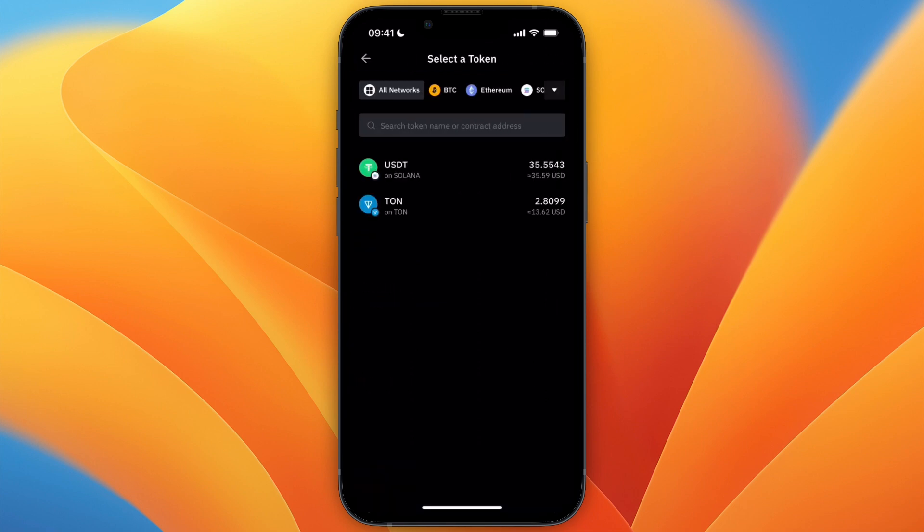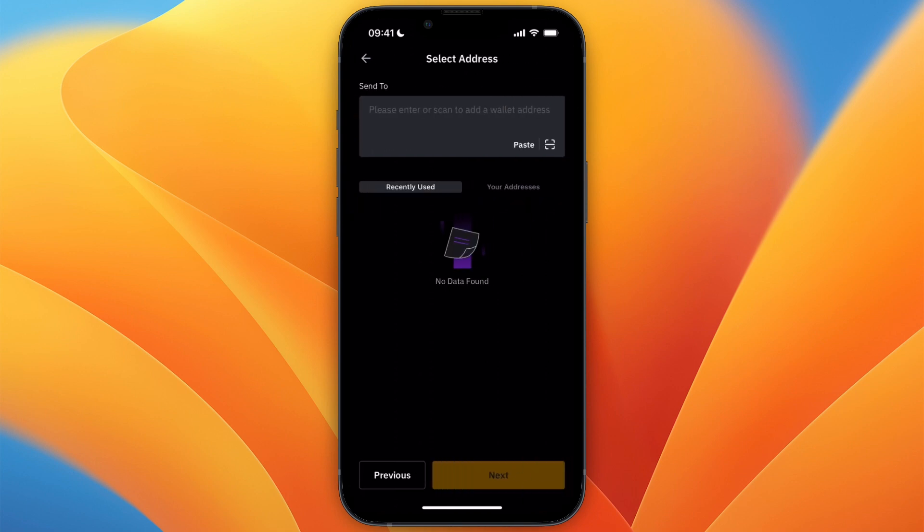Now to know which network you need to use, you can see right here, for example, USDT on Solana, which means in that case, I would need to select the Solana network. But for TON, it's just the TON network. So I'll click TON.